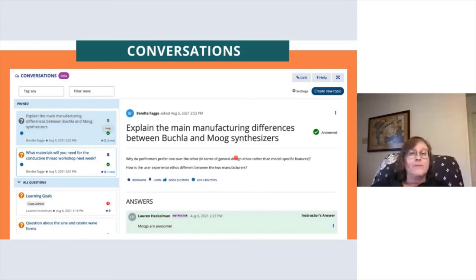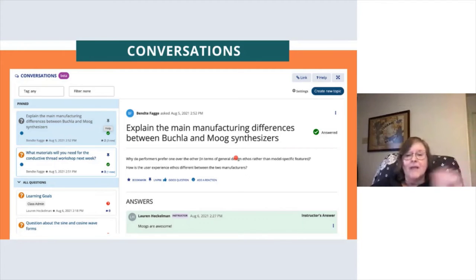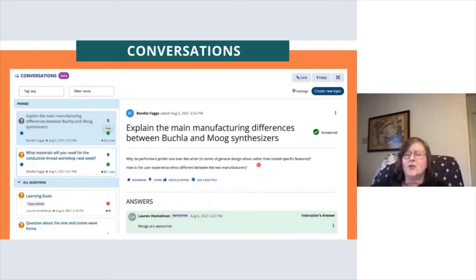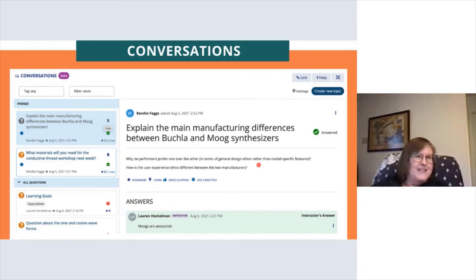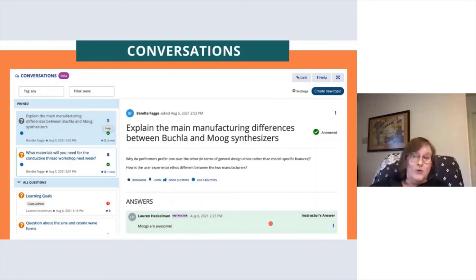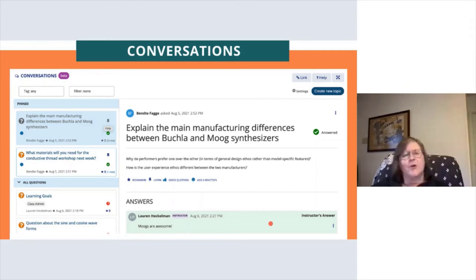Bookmarks are only seen by the individual who bookmarked them, unlike pinning. As an instructor, I would have the ability to unpin things if they were no longer relevant. Instructors can indicate whether something's a good question, and we have a currently limited number of icons — like smiley faces — as reactions. Instructor answers are always highlighted so students can, with a quick skim, see right away which answers are provided by instructors as opposed to feedback by other students.